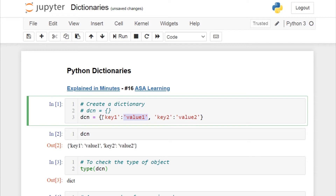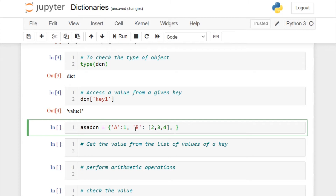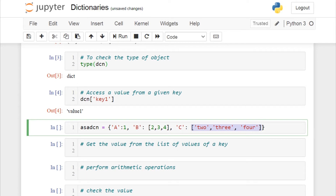Let's create another dictionary named dsn. Don't forget the curly braces. Key 'a' has the value 1 — a number. Key 'b' has a value which is a list containing three values: 2, 3, and 4. And a third key 'c' also has a list as its value with three values.